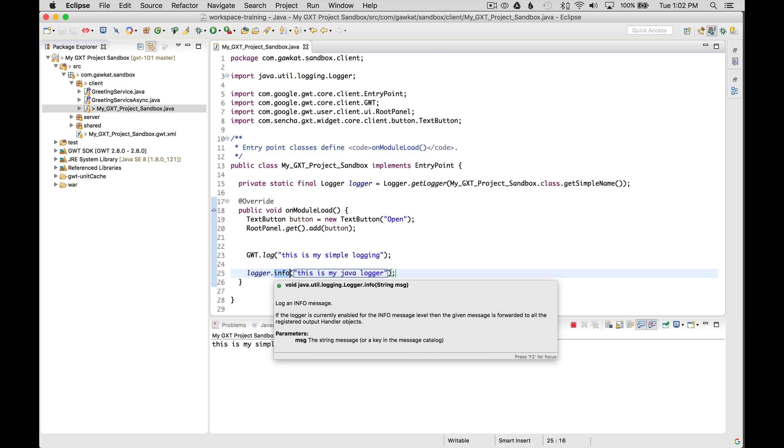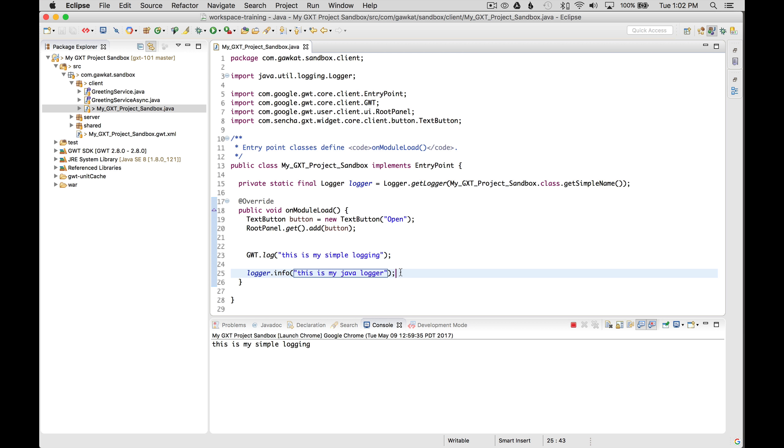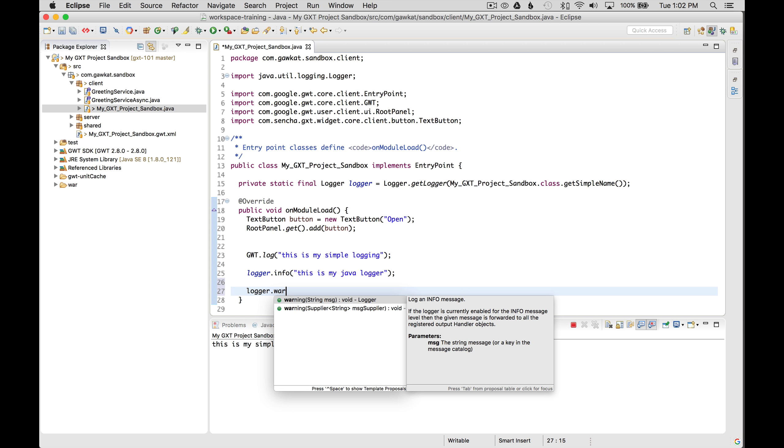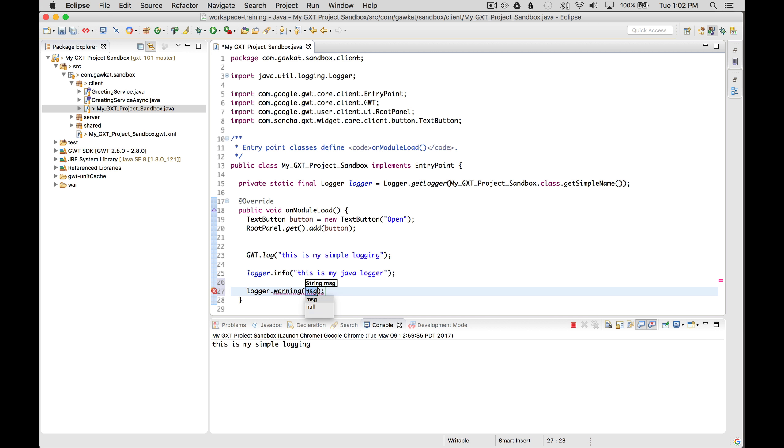So I'm using logger info, but there are a couple other logger types you could use. You go logger info or I could go warn, warning. And I could say this is a warning. And I could change the logging level in the module descriptor.